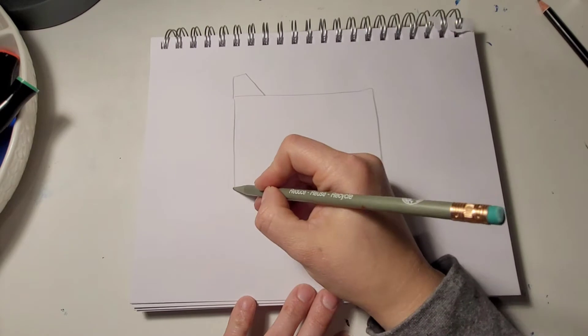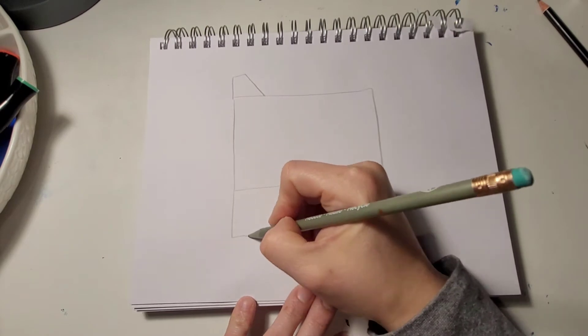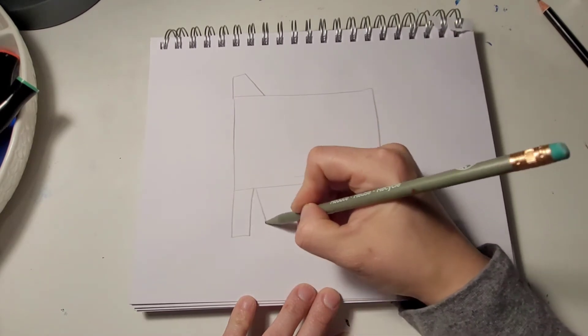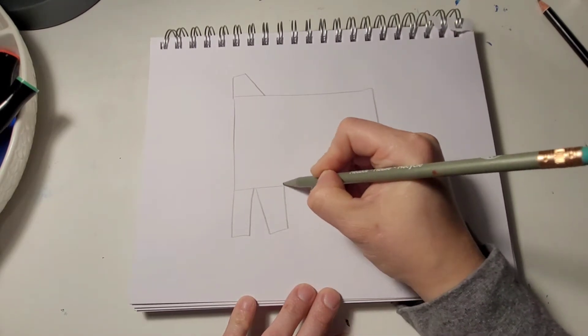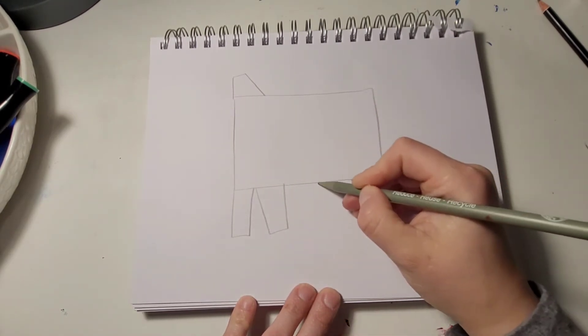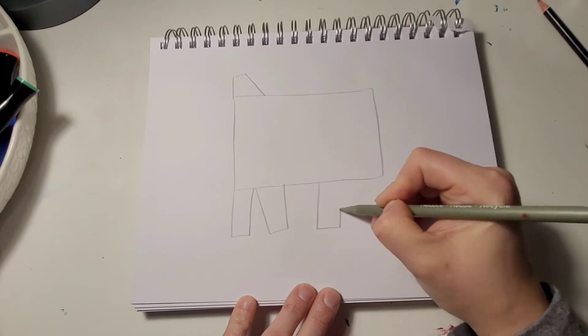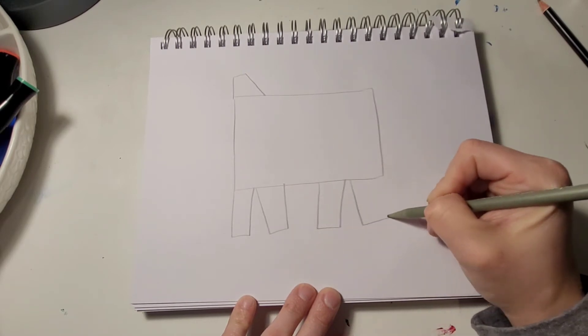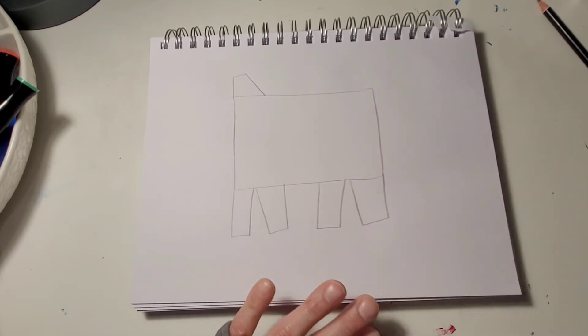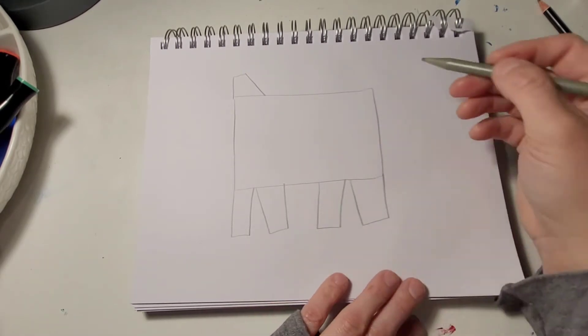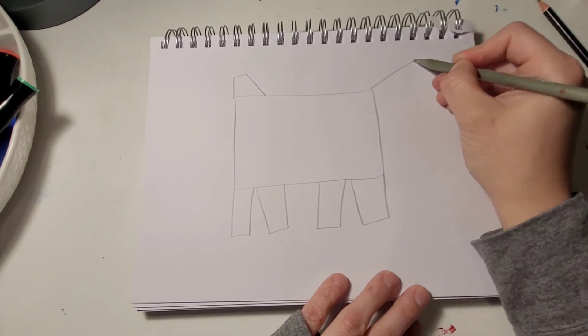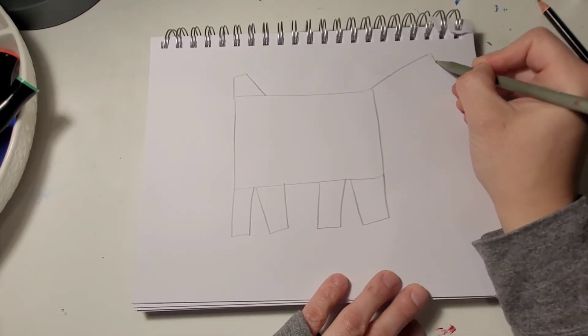We're going to add the legs, which are just rectangles. Kind of have them going different ways. Next we're going to add in two more rectangles.